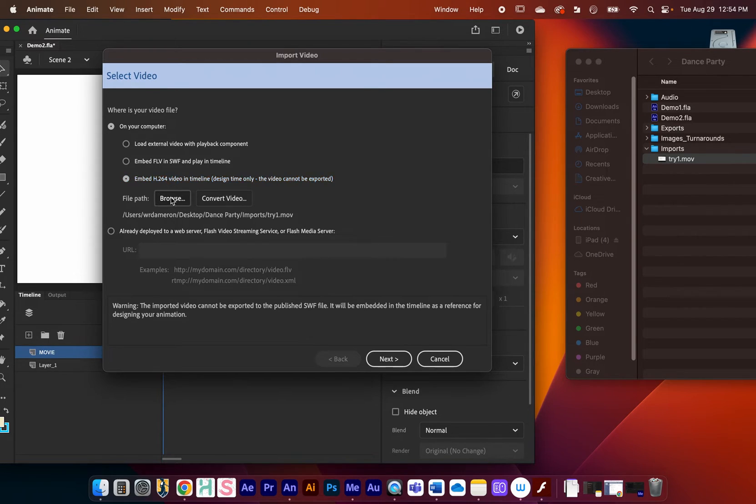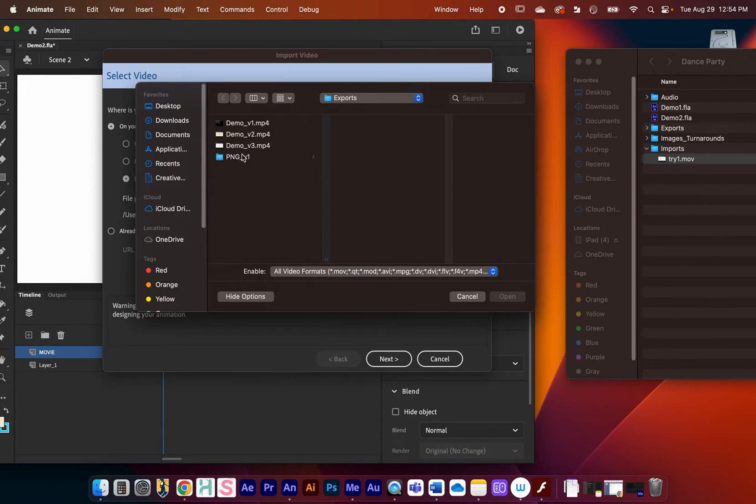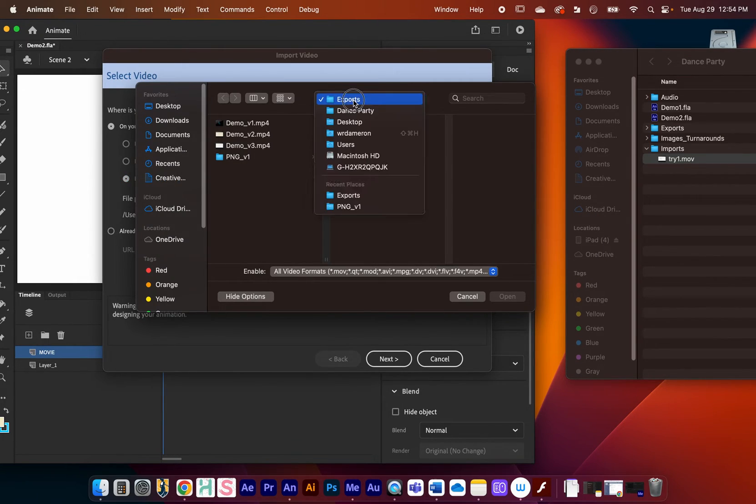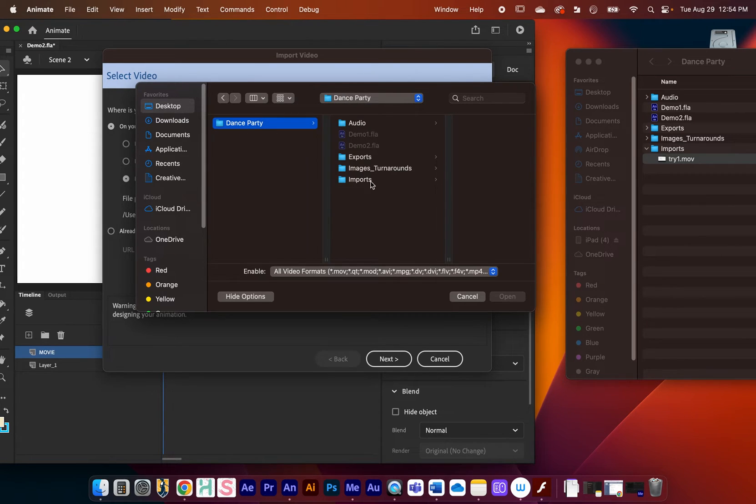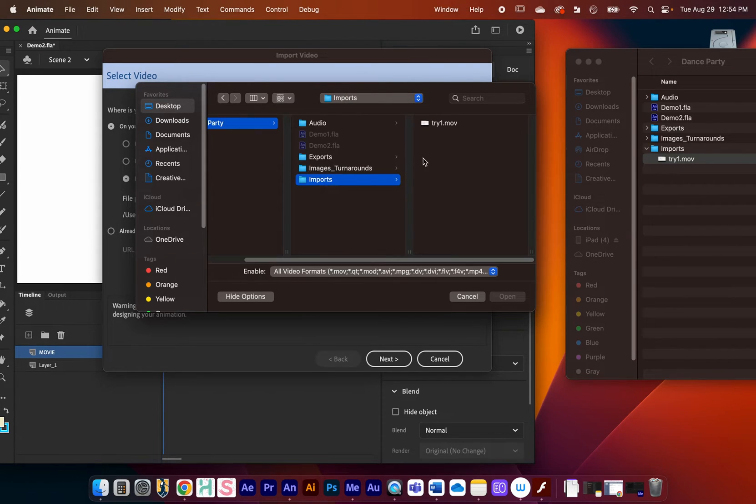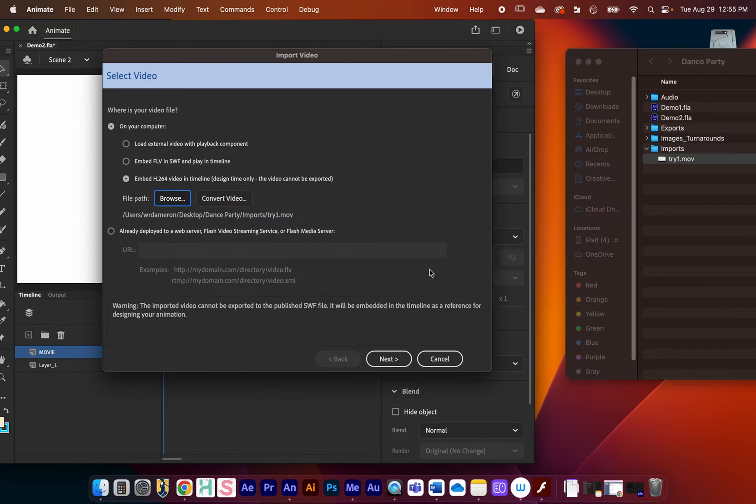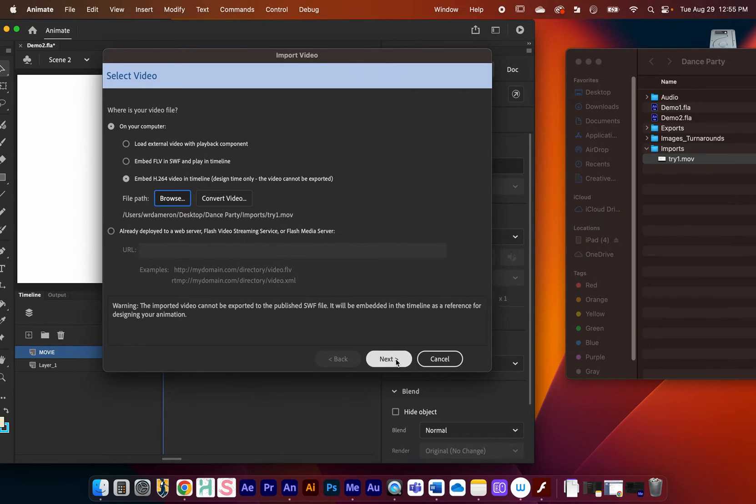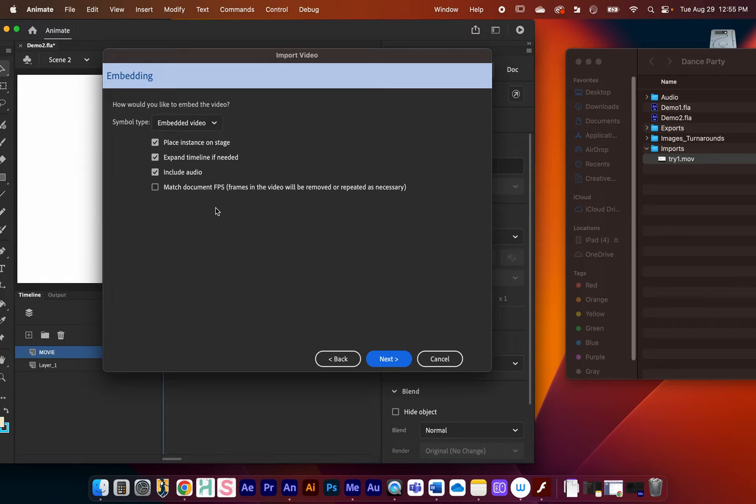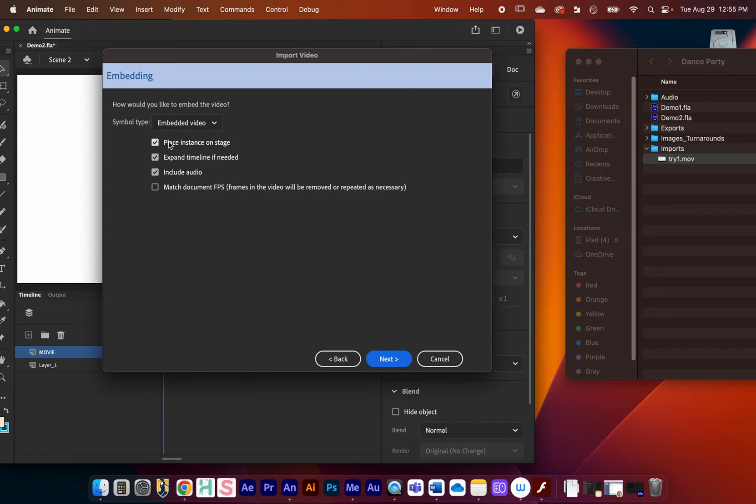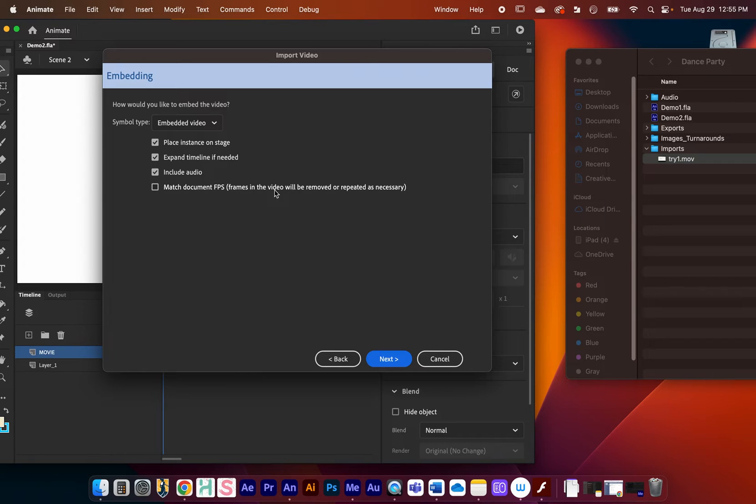We're going to click this third option right here. Then we're going to go to Browse. I'm going to go to Dance Party. Remember I put it into my Imports folder, and I'll open that. We'll go to Next. This all looks good to me.